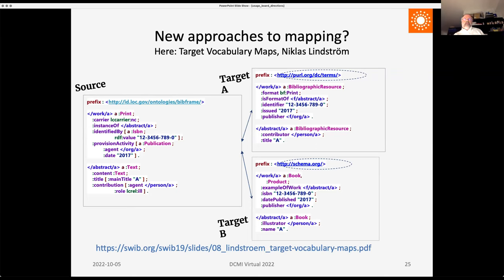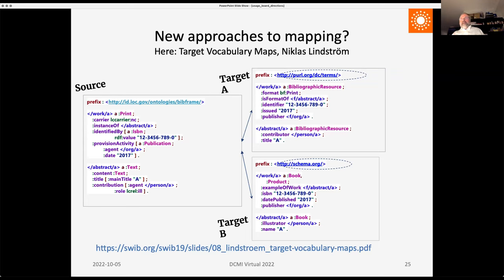Here's an example from Nicholas Lindström's presentation yesterday in the BibFrame panel, showing processes developed at the National Library of Sweden to take descriptions in BibFrame and express them in two targets: target A being DCMI metadata terms and target B being schema.org. This shows that mappings may depend on the application in which they will be used. That was my brief tour of what the usage board has done in the past and some possible new directions for the future. Thank you.